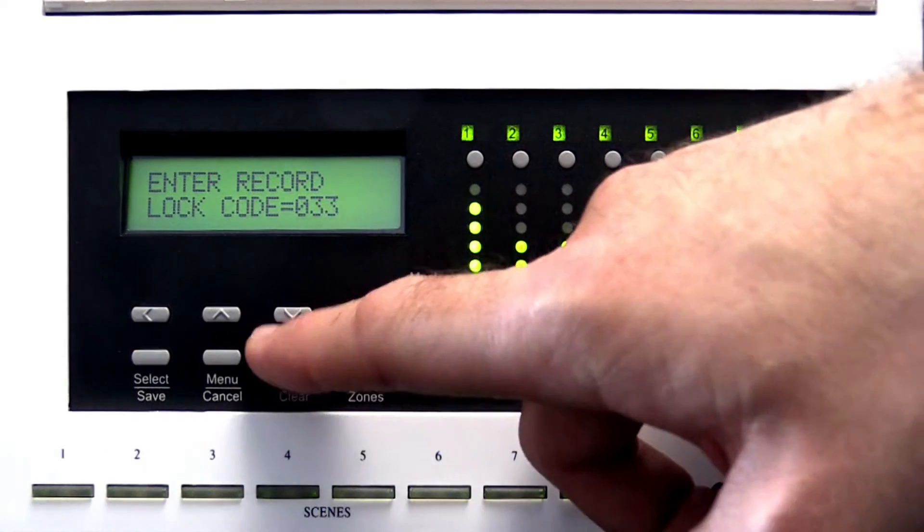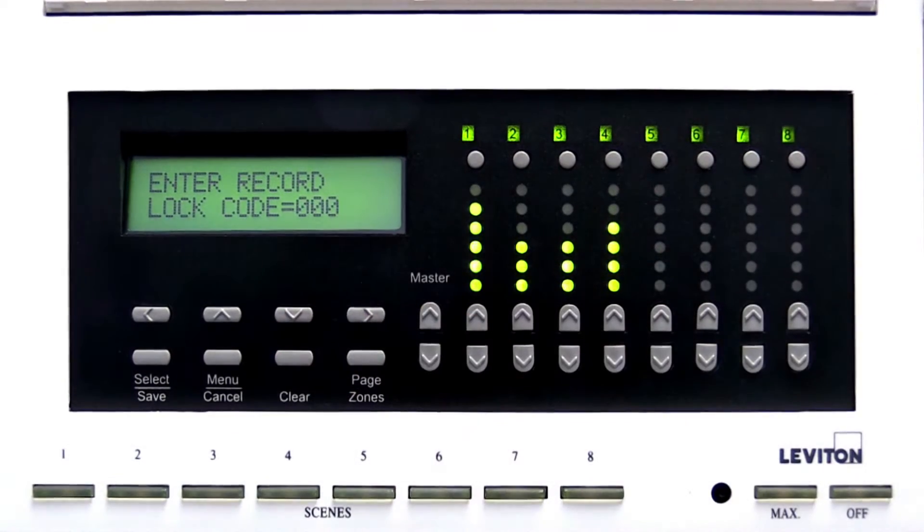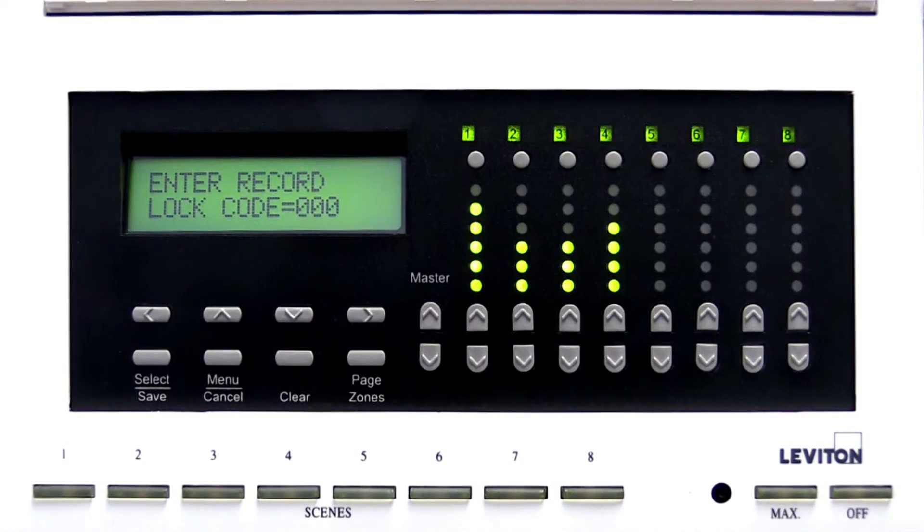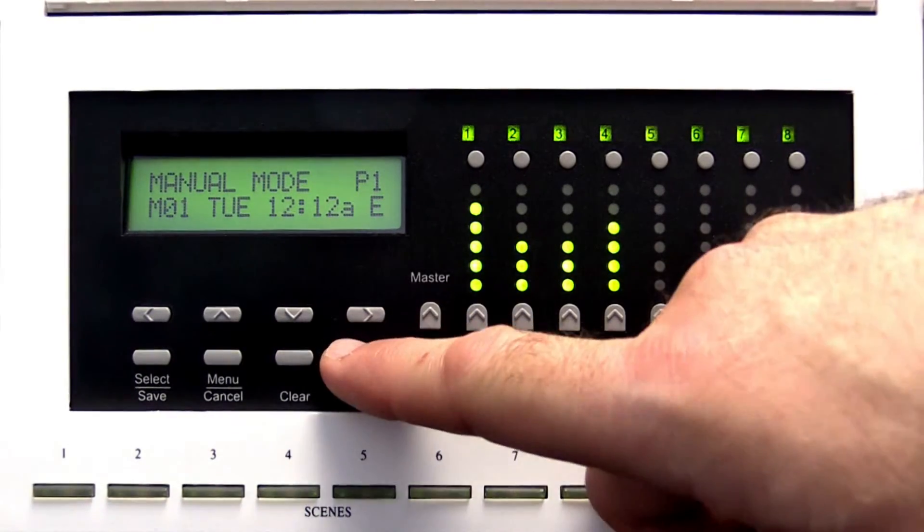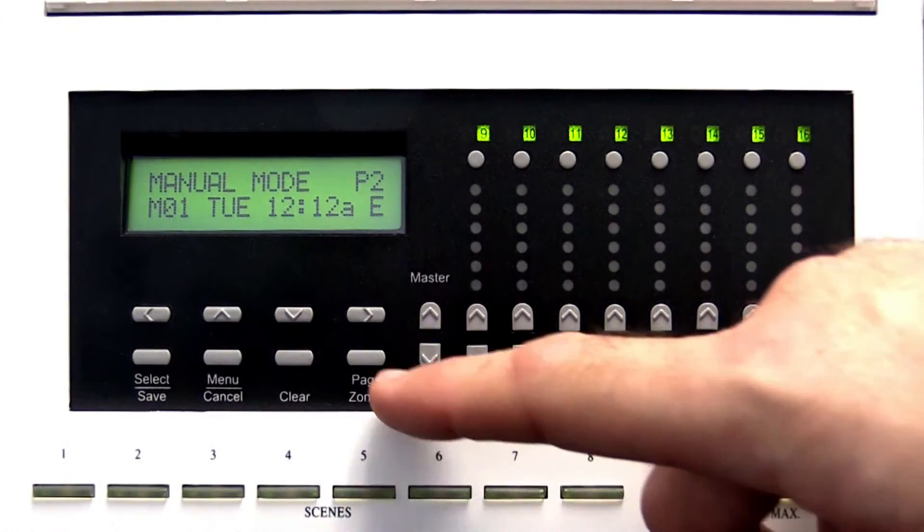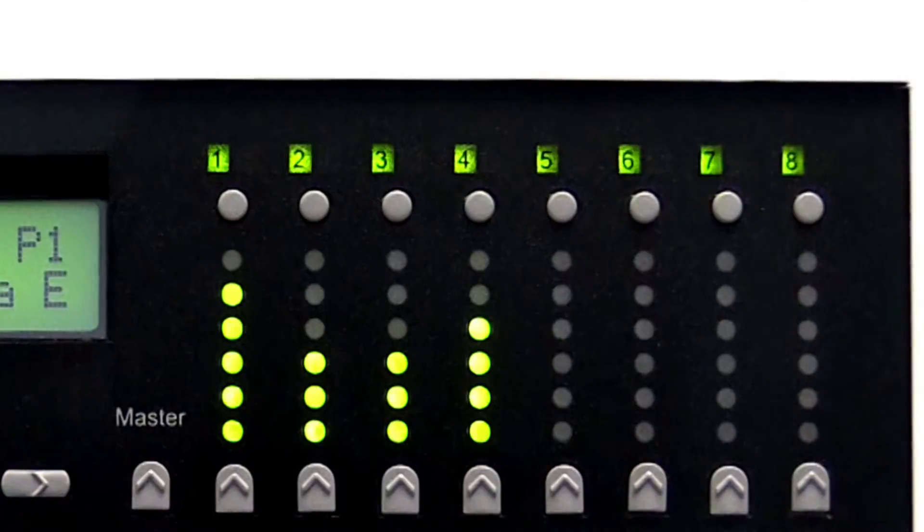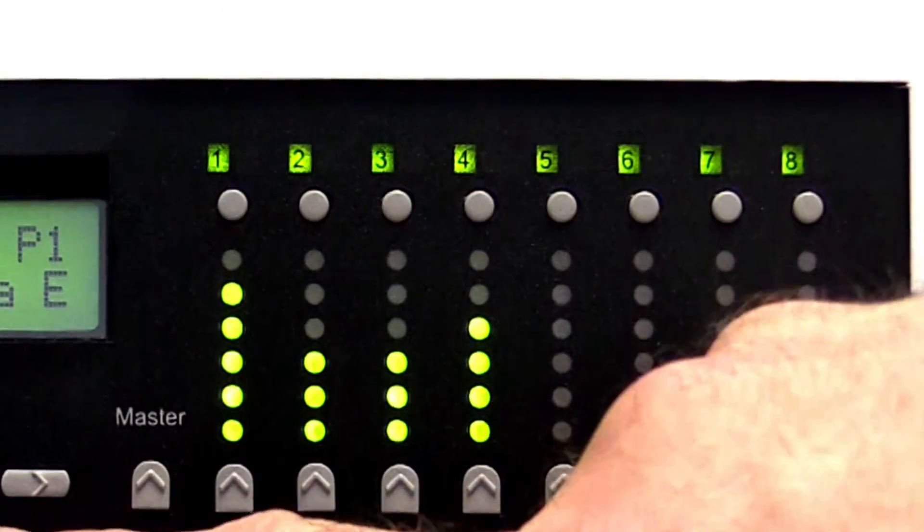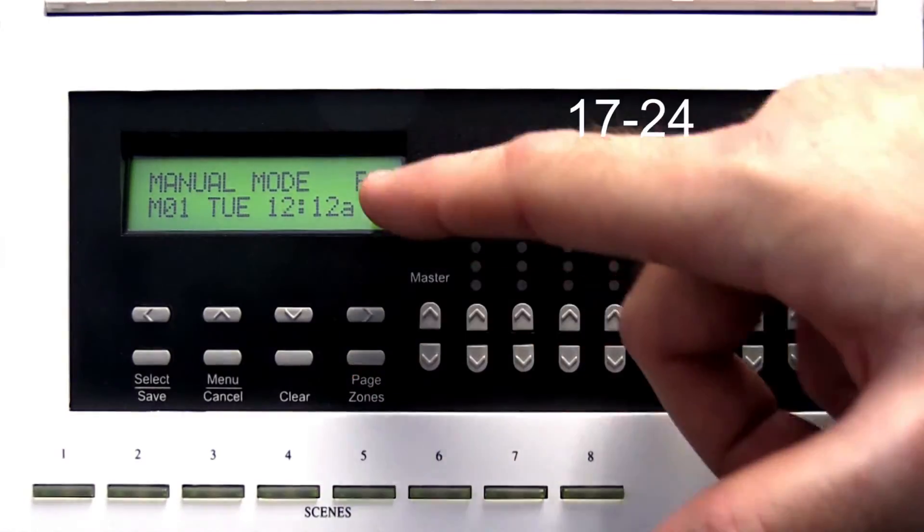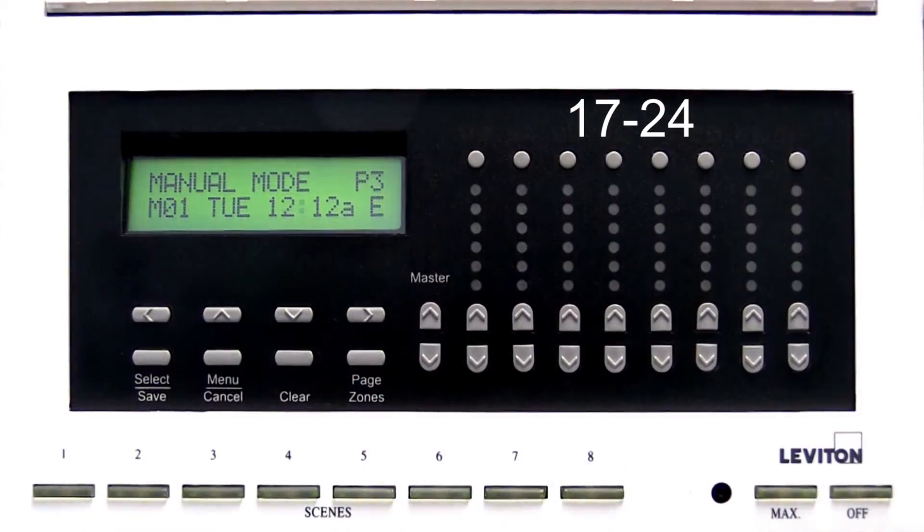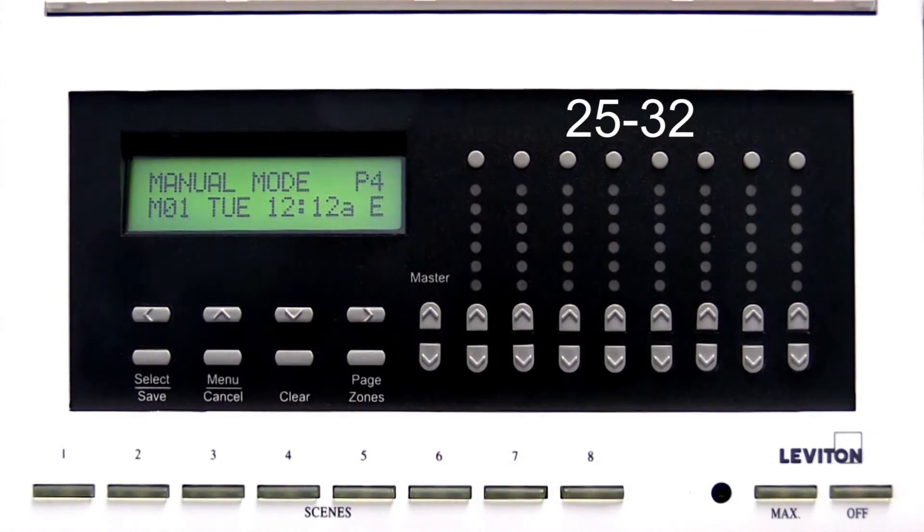The Clear button clears or returns a selected value to zero. The Page Zones button alternates the zone numbers between 1-8, 9-16, 17-24, and 25-32.